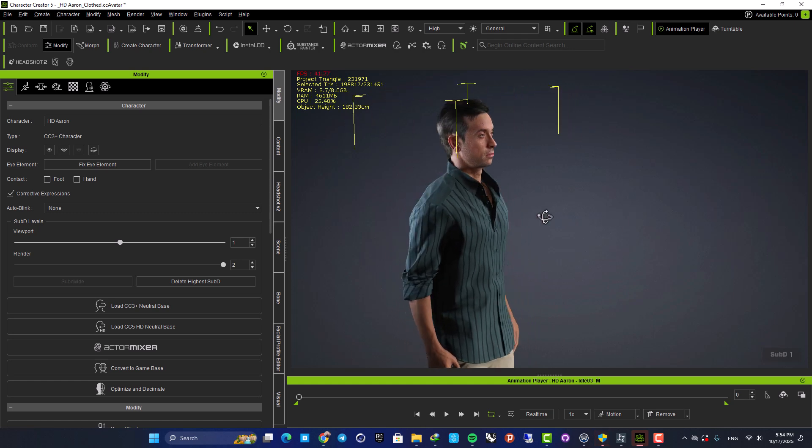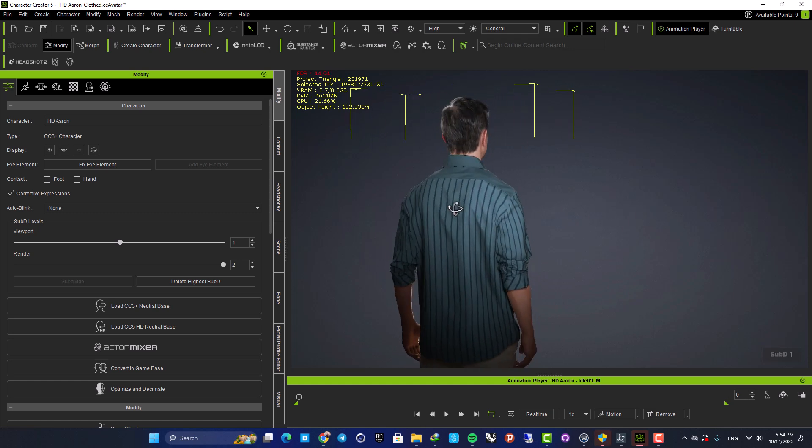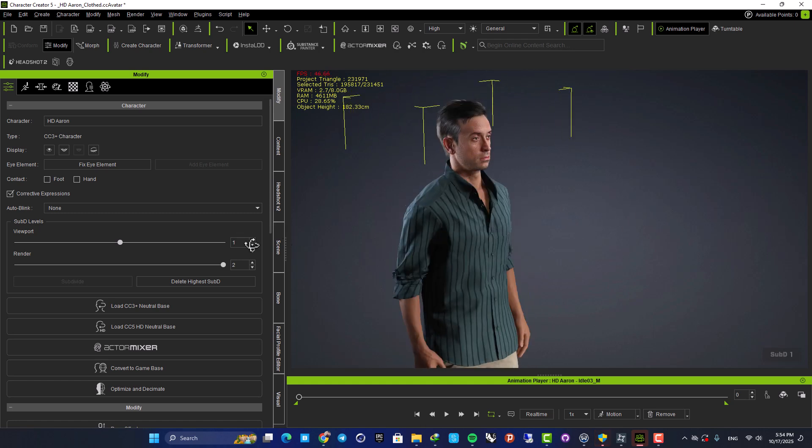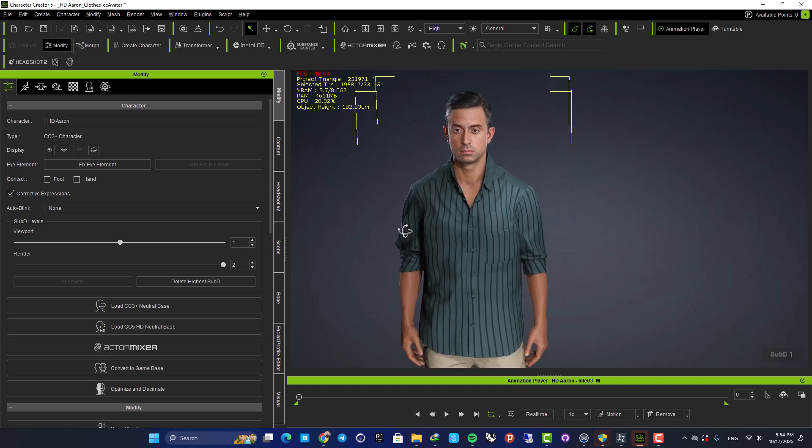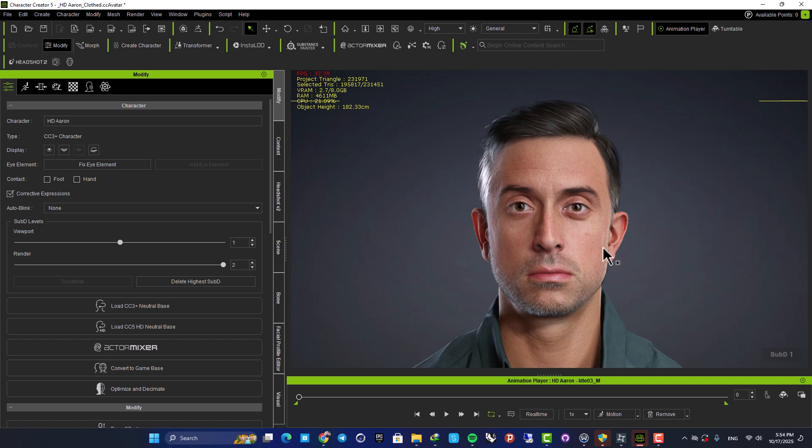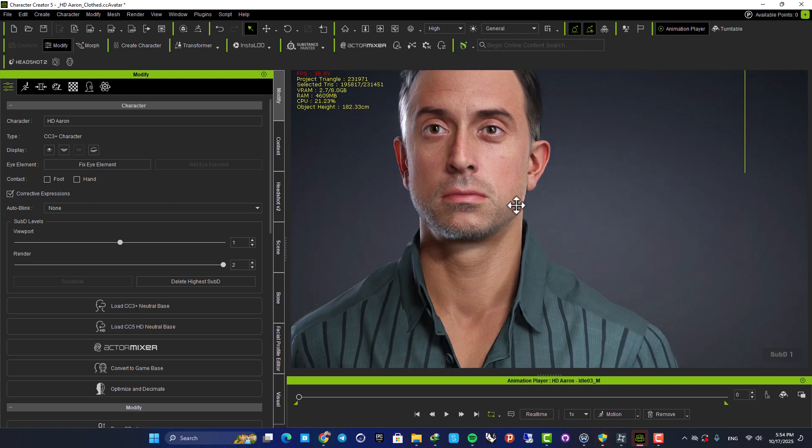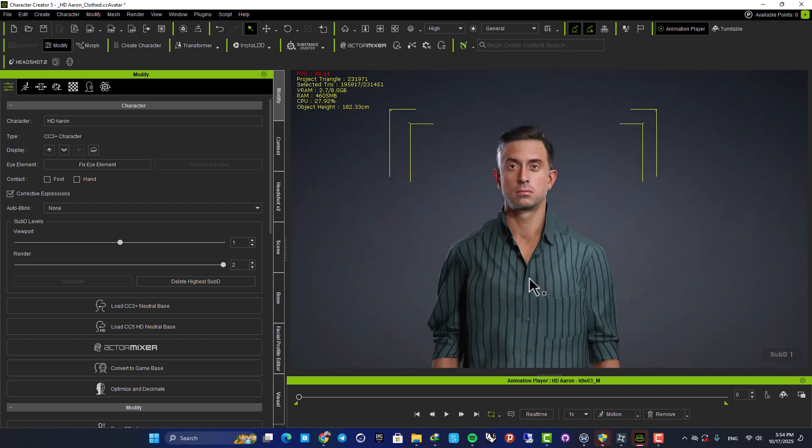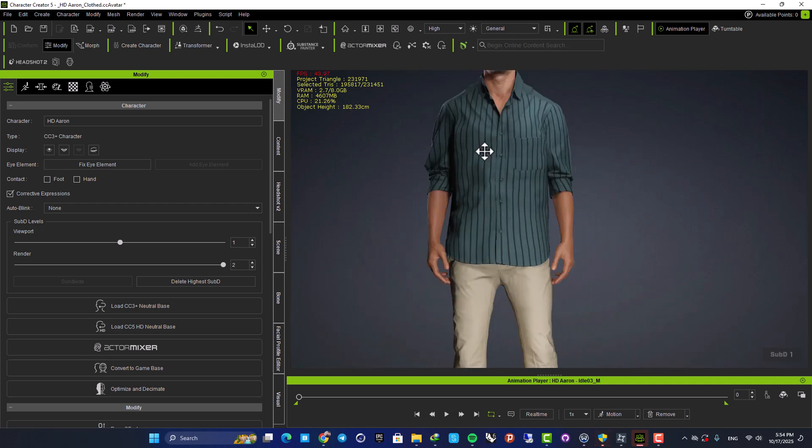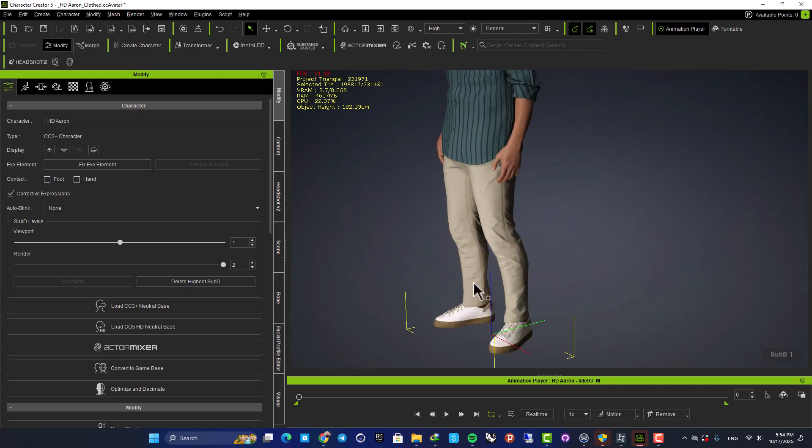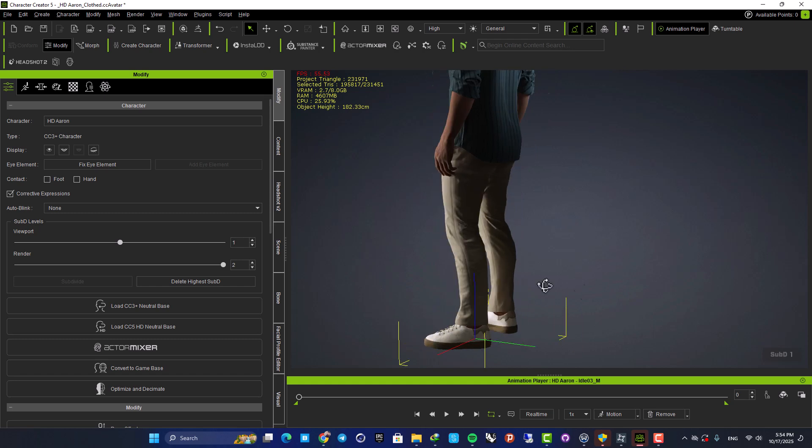Now we have a very high quality character here and as you can see, it has a lot of details. The skin looks amazing. The hair and all the other aspects of the character are looking awesome.